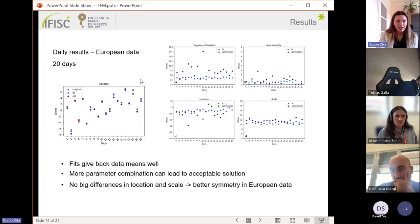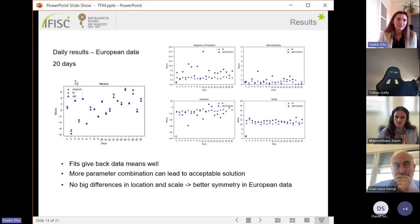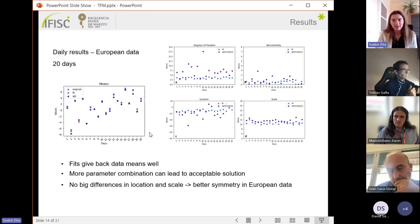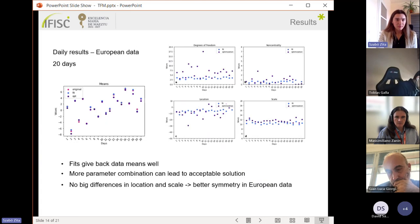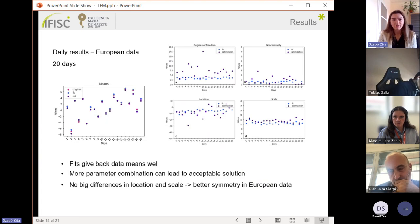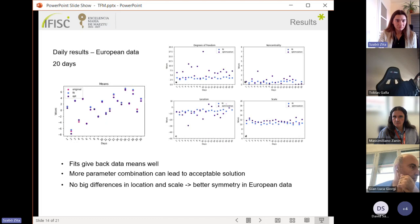Then I have some results for the European data. On the left we can see how the fits give back the original data means, but also the optimization process can give good solutions.